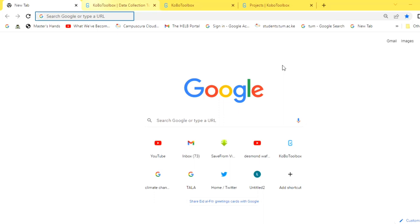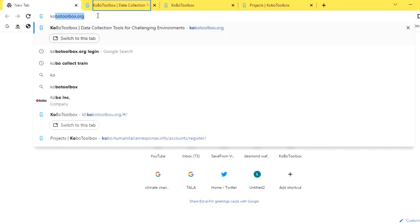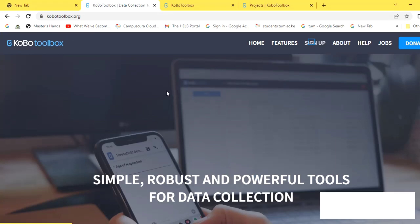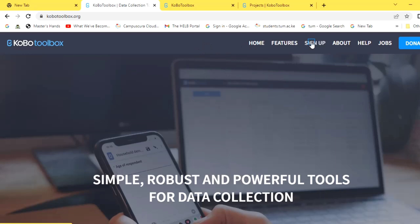First, let's go to the setup. You will require a browser, and on the browser you will be required to enter the URL kobotoolbox.org, then hit Enter. It will directly take you to a page where you have to sign up or create a new account. KoBoCollect is free.